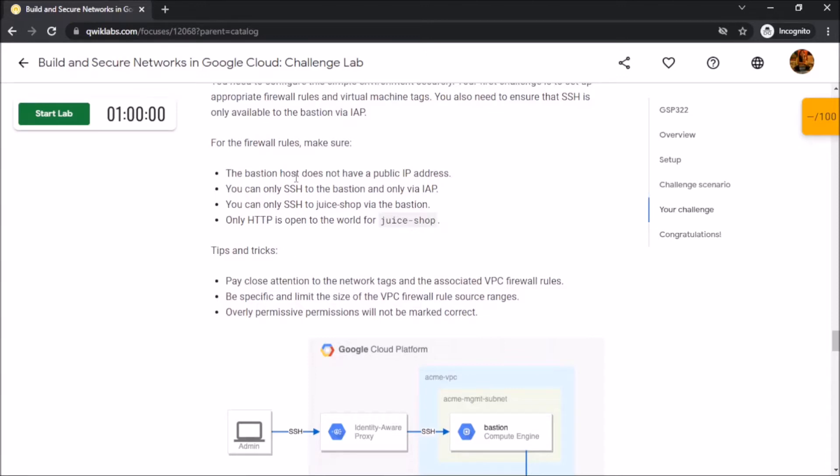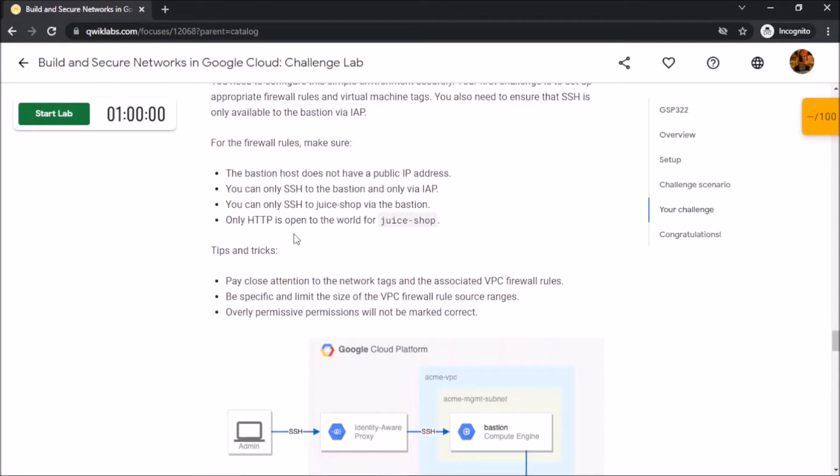The bastion host does not have a public IP address. We have to use SSH and access it via IAP. We can only SSH to Juice Shop via bastion and only HTTP port is open for the Juice Shop instance.